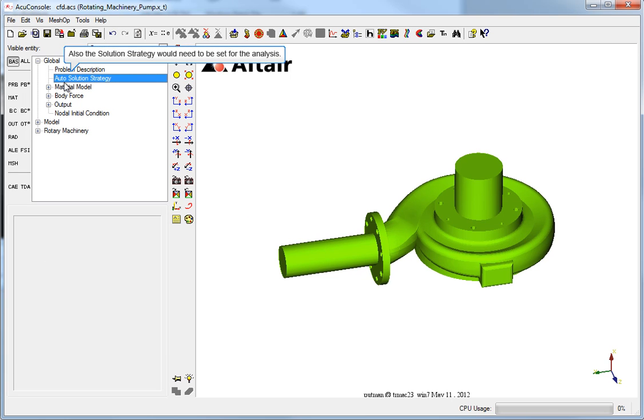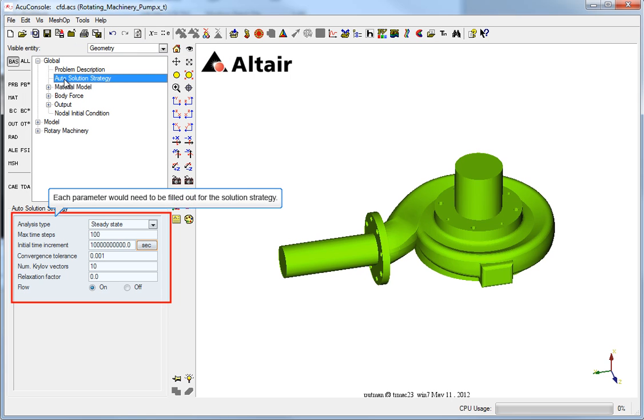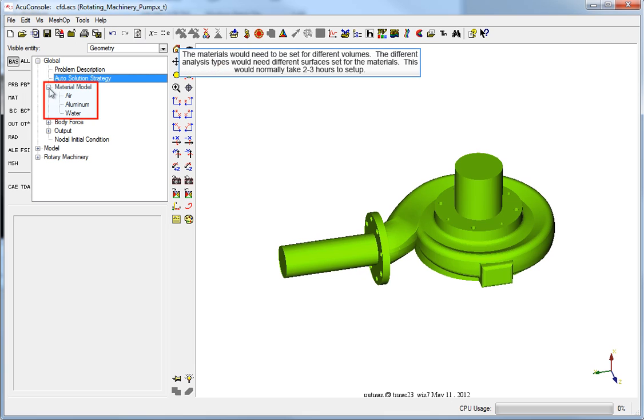The parameters would be set in the problem description area for the analysis to be run. Also, the solution strategy would need to be set for the analysis. Each parameter would need to be filled out for the solution strategy. The materials would need to be set for the different volumes. The different analysis types would need different surfaces set for the materials. This would normally take two to three hours to set up.